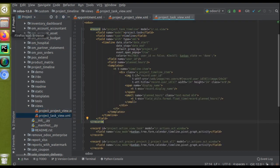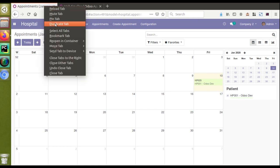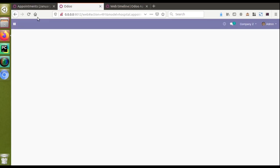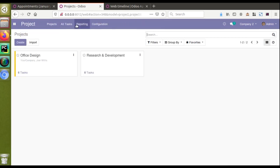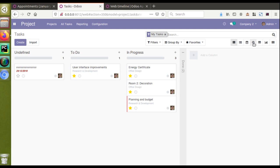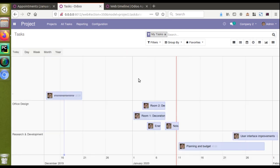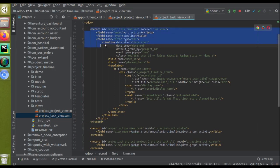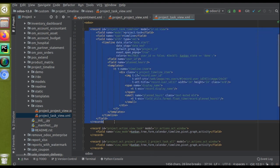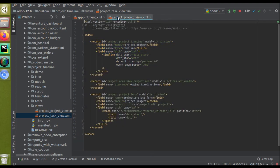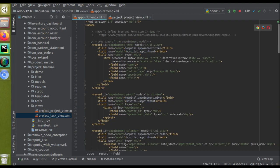I'll go to the views folder of that module and copy the view they have created for tasks. I'll duplicate the tab and go to projects — we have already seen the task timeline view. The corresponding code of this view is what I'll copy with Ctrl+C, and I will paste it inside our module's appointment.xml file.